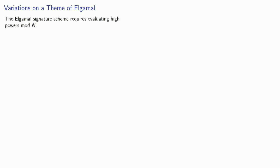While ElGamal provides a way of signing documents digitally, there is a problem. The ElGamal signature scheme requires evaluating high powers mod n. This takes computational time and power, so can we reduce the computational burden?